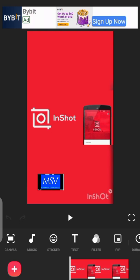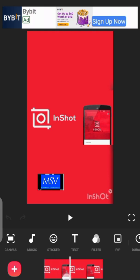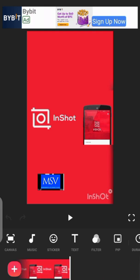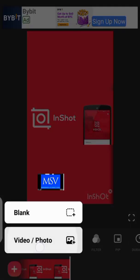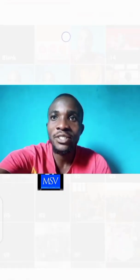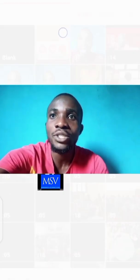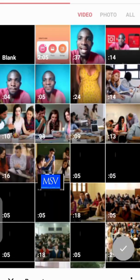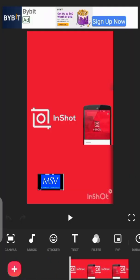Before I proceed, I'd like to let you know that the video I'm going to be changing the background of is the intro video used in this particular video. I'm going to show you how the video was before I changed its background — this is the original video with its original background — so you can see the difference.